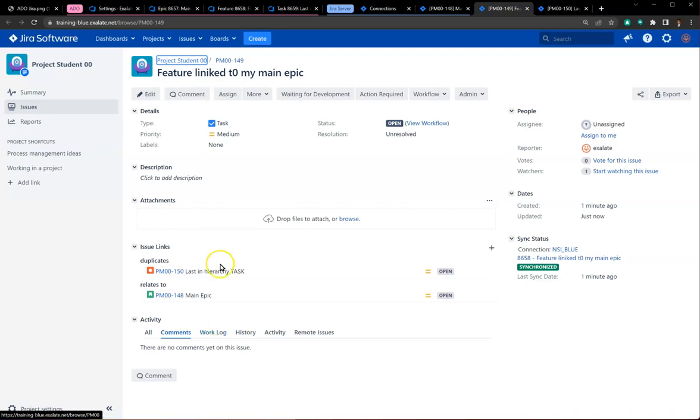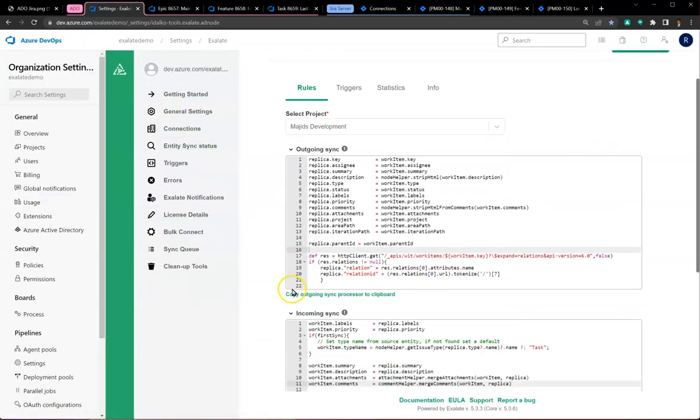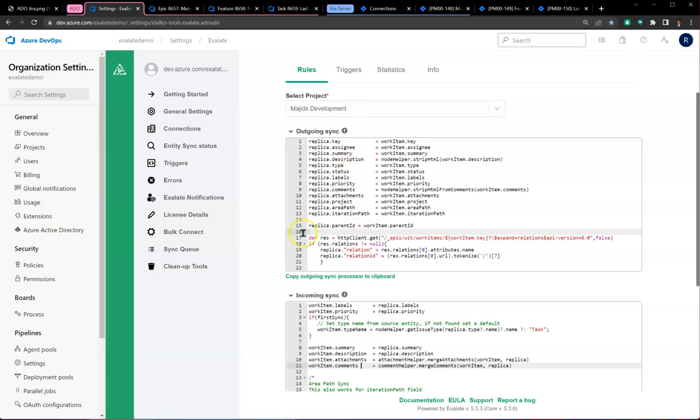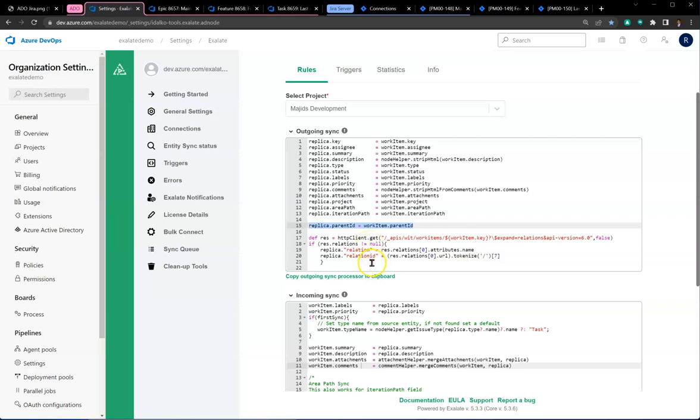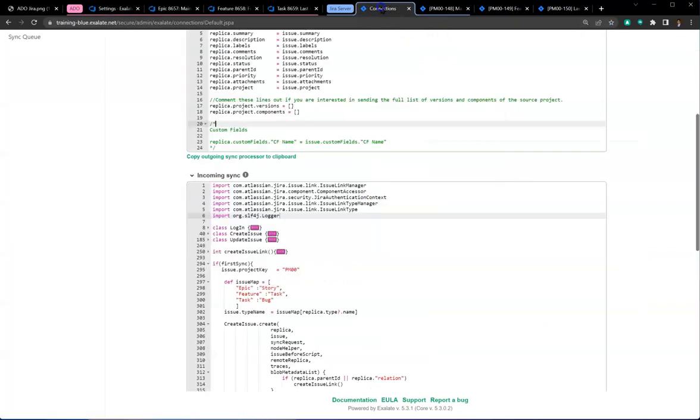Let's talk about how this happened. From the Azure outgoing side, you need to pass over the parent ID of the work item. That takes into account the parent-child relationship. For any other relationship like duplicates, cloned by, is blocked by, or whatever, you need to make an API call, pick up information related to that relationship, and pass it to the Jira side for processing.